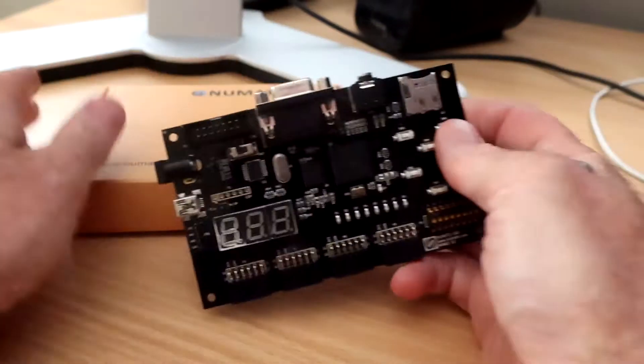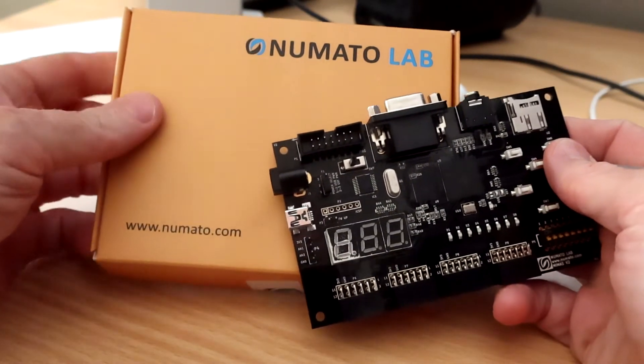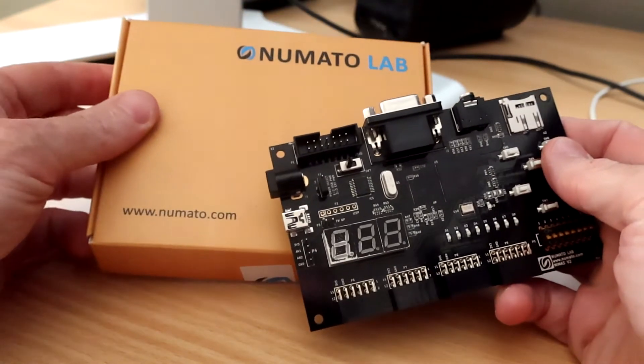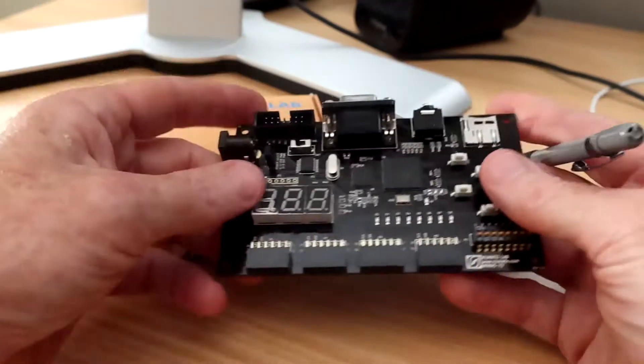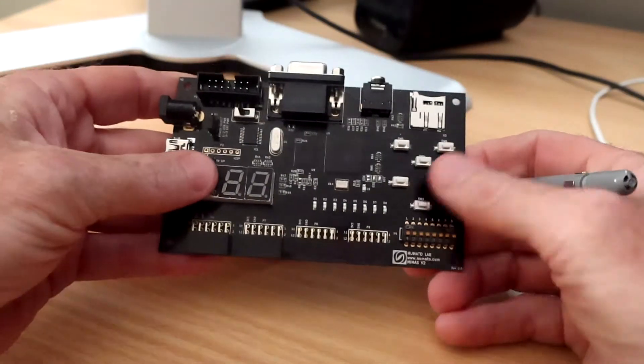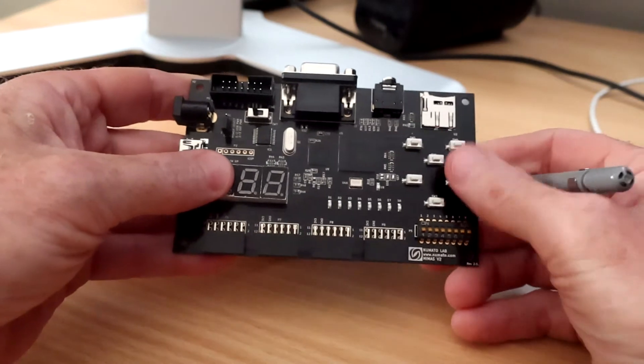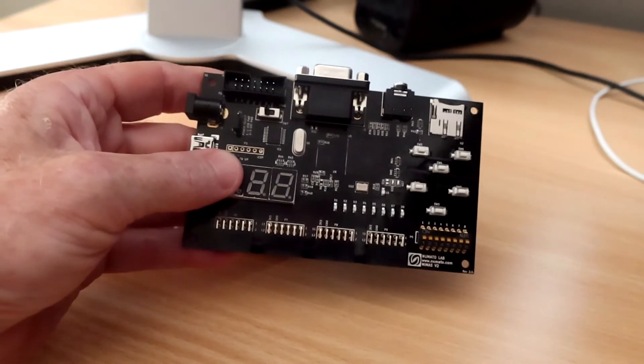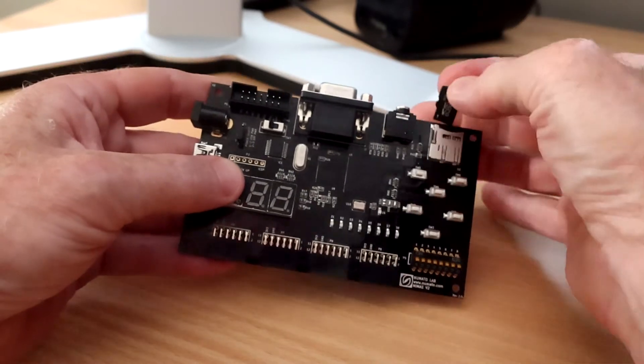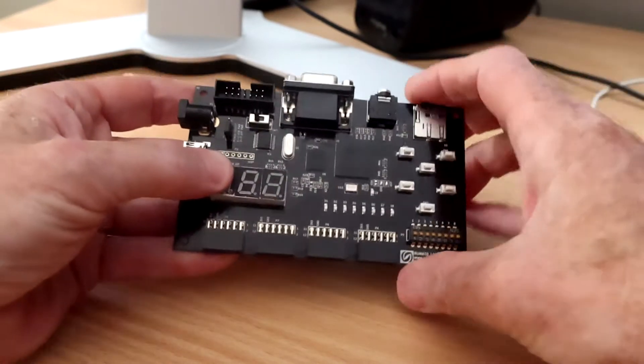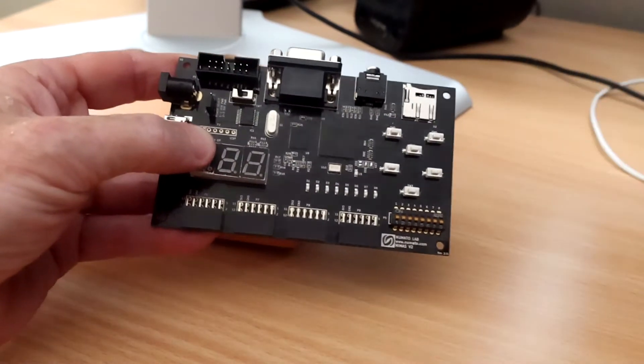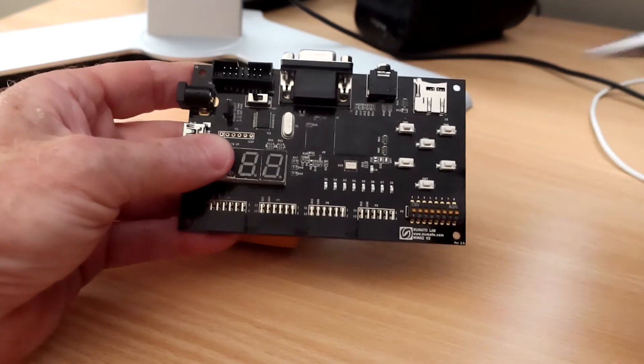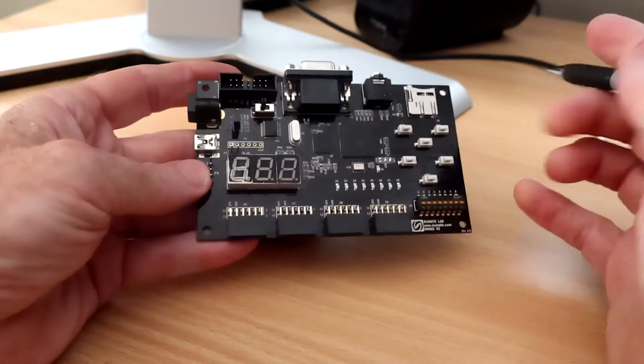Support is good. I've contacted NumatoLab a couple of times. Each time they've got back to me within a day or two with a good answer and an explanation as well, which is nice. The board's well made. They seem to have used good quality parts. Certainly these push buttons are better than what I've seen on a lot of other boards. And I like that they've used the click in, click out SD card slot as opposed to the cheaper push in, pull out with your thumbnail type slots you see on some of the other boards. It's quite well made.